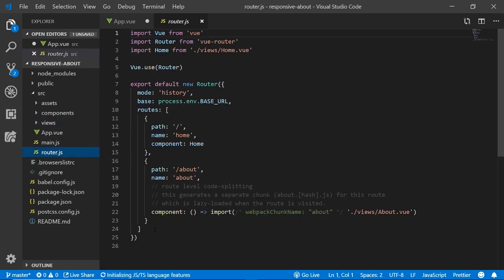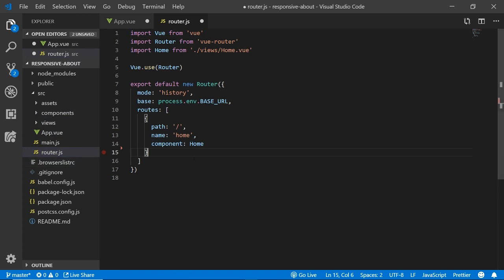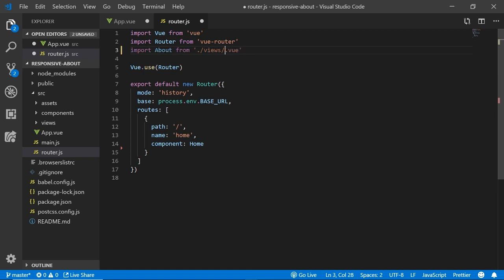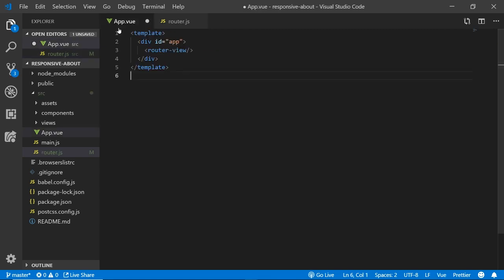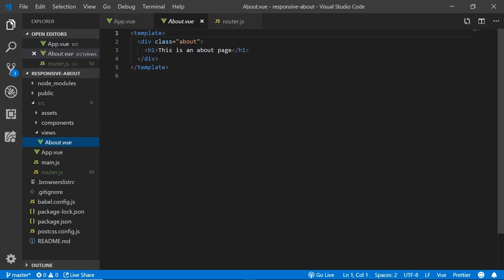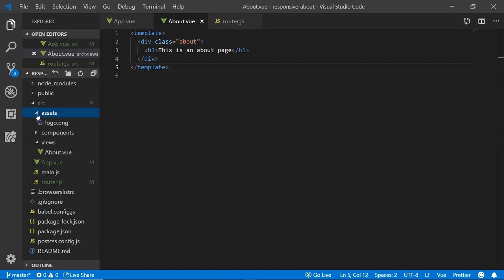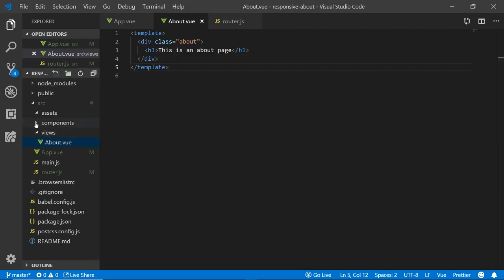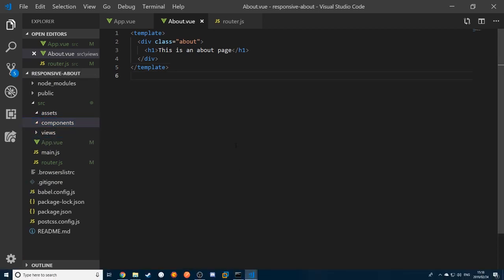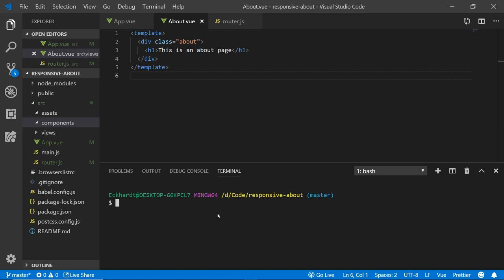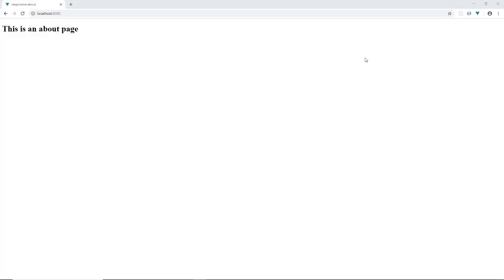Now we need to set our router correctly. We'll go to the router, remove the home route, and import our About component from views/about, rendering it on the home route. In our about view, we'll just leave it as a placeholder for now saying 'this is an about page.' Then let's open the integrated terminal and run npm run serve to spin up a localhost 8080 server.